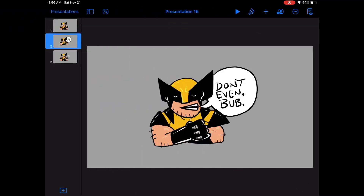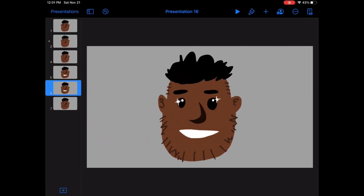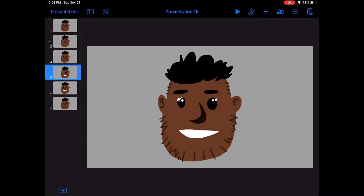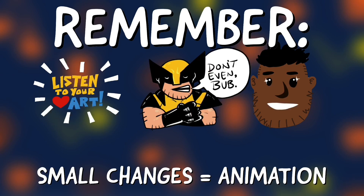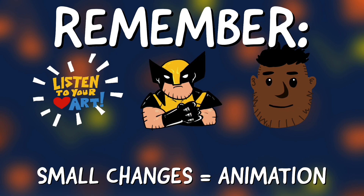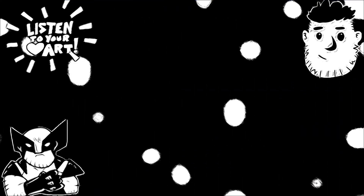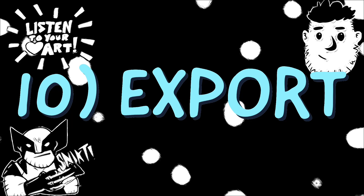Small changes suggest movement or animation. I changed Wolverine's mouth and eyes, and added claws and a word balloon. For the cartoon Mr. B, I changed his eyes and smile to make it seem like his eyes were twinkling and he was smiling really big. So again, using the drawing tools to make small changes to a simple drawing can suggest that there's animation or movement happening.